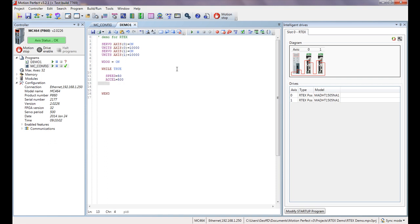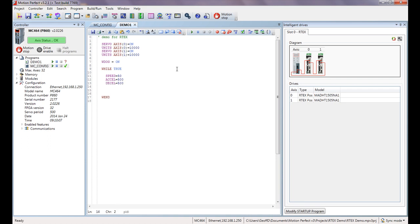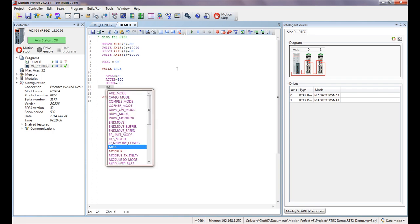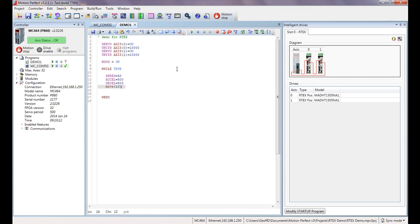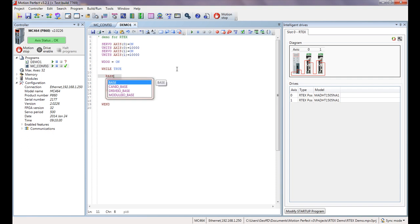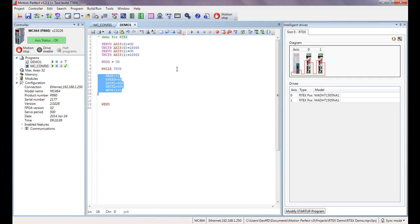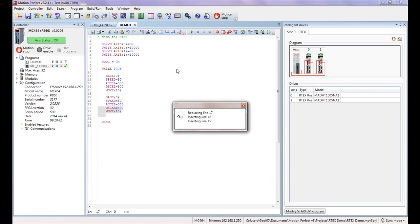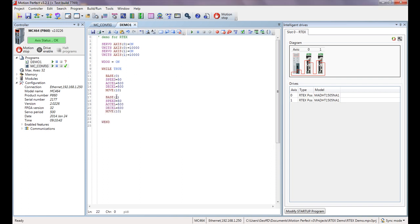And then we're going to do a move and we'll move 10 revs. That's all we need to do to get a move running. Now we want this to be particular to our axis 0, so I can make all of those commands as a group run on axis 0 by using the base command. So I'll set base 0, and then I can highlight that, copy it, and paste it down here for the second axis and just change the base there to 1.